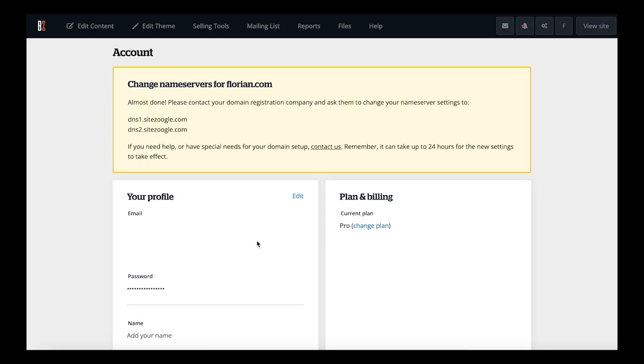Once your domain name has been added on your account, and your payment subscription is set up if needed, you'll be ready to move on to the next step.